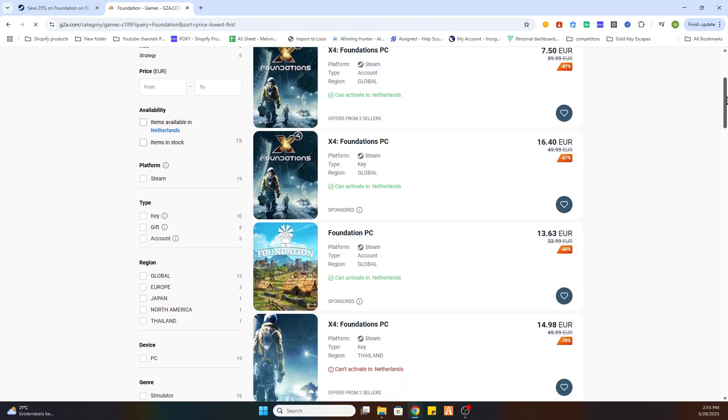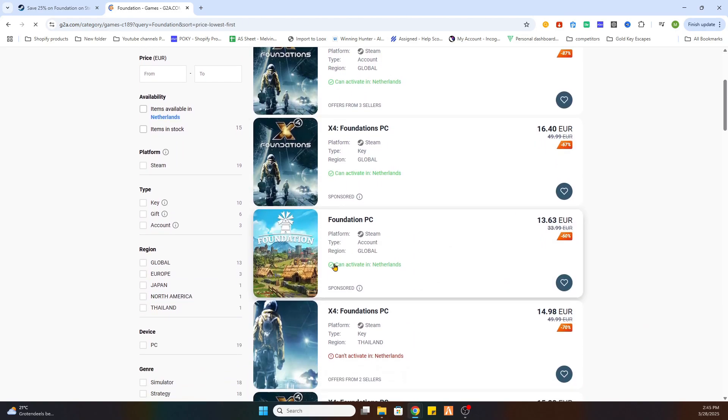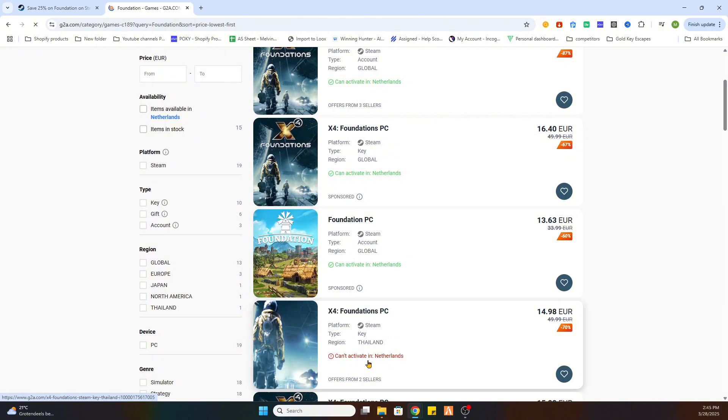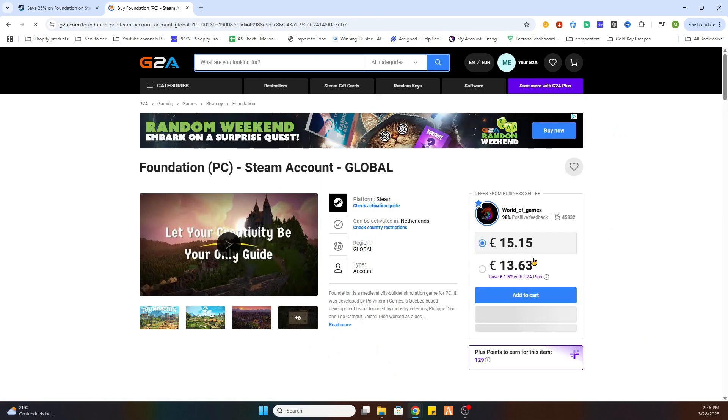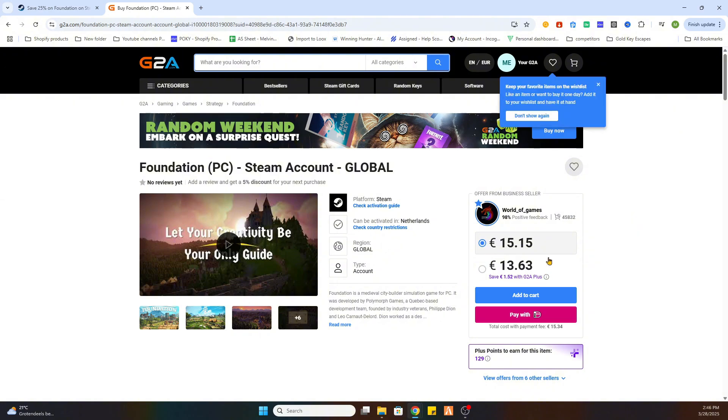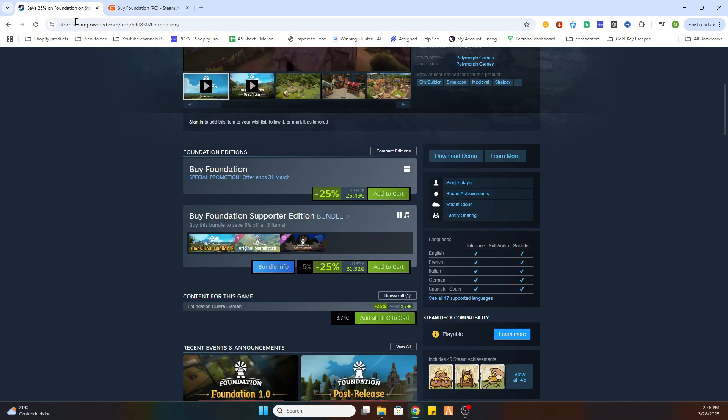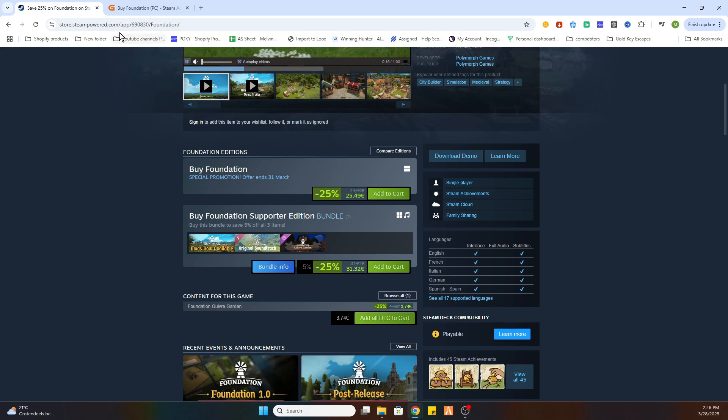After that, we scroll a little bit down and it is important that this text is marked green, so not red but marked green. Once you have found one, click on that. And as you can see, this game is already available for 13 euros and 63 cents instead of 25 euros and 49 cents.